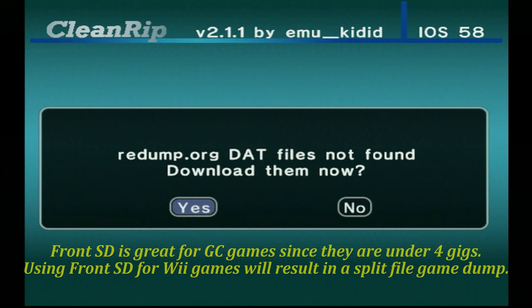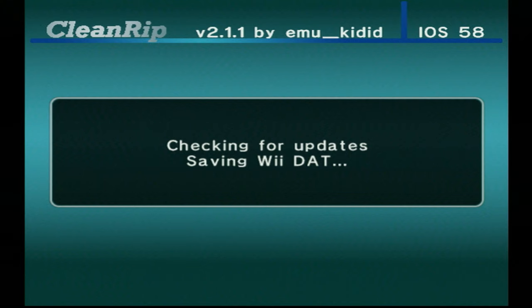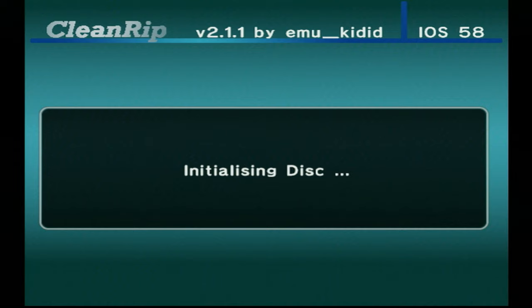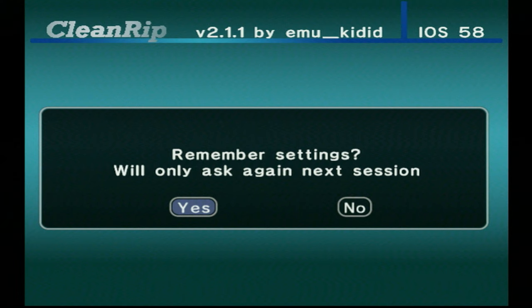When you first start it up, you can enable checksum calculations to ensure you have a better rip. It guarantees accuracy but does add more time to your dumps, so personal preference there. I'm going to go ahead and enable mine. If you have your Wii connected to the internet, you can have it download the redump.org dat files to ensure that your rips are of good quality. Then you can have all your settings saved for the next time you use it.